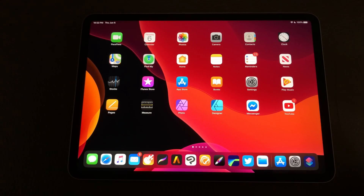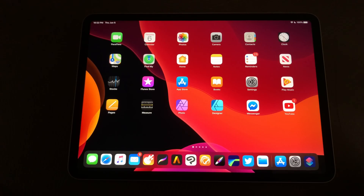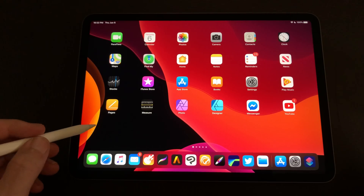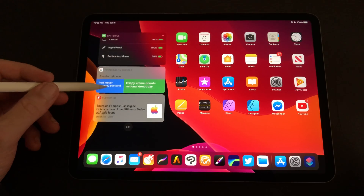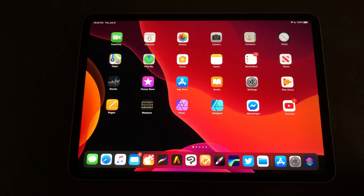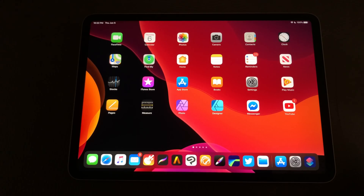Hey guys, this is Claudio Giuliano here and today I am coming at you with a new video. I'm excited to give you an overview of the new iPad OS. If you tuned into WWDC this year, Apple announced a lot of great things, and one of those things is something I've been calling for for many years — since the original iPad I've always thought the iPad should have its own variant of the operating system, and that's what we have now.